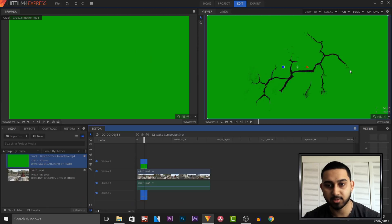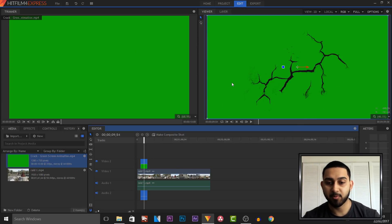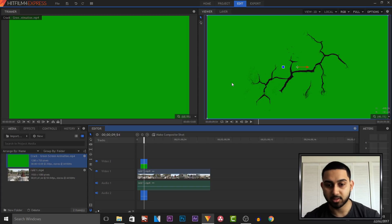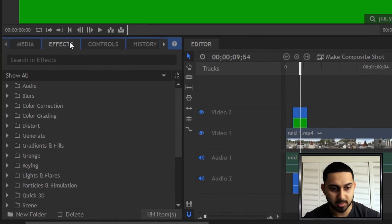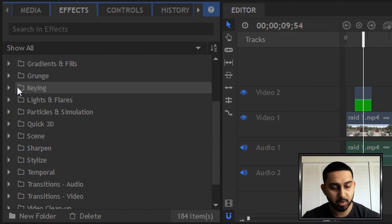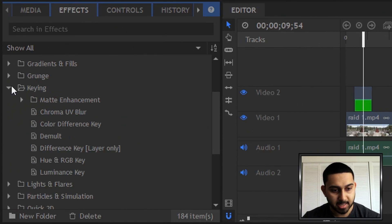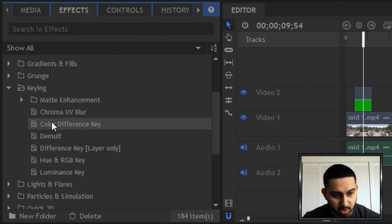And of course we cannot see our video, so we need to be able to get rid of this green screen. To do this, we're going to head over to Effects, and from here we're going to come to Keying, and from Keying we're going to come to Color Difference Key.